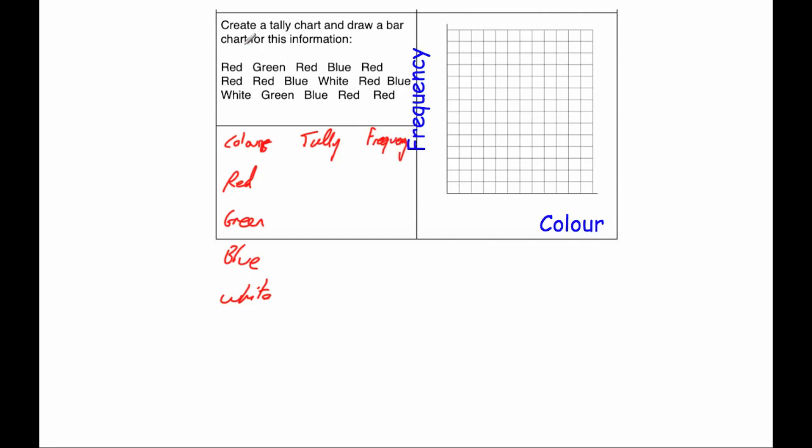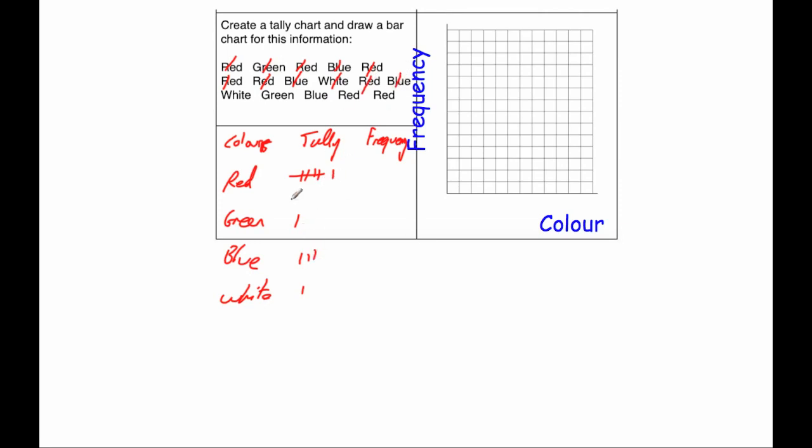Okay, now as I'm going through this I'm going to be crossing them out, so cross, and I would do it on pencil if I was you on the page. So red, cross that out, that's 1, green, red, blue, red, red, and we've got another red, so that's number 5, so we're going to go across, blue, white, red, blue, white, green, blue, red, and red.